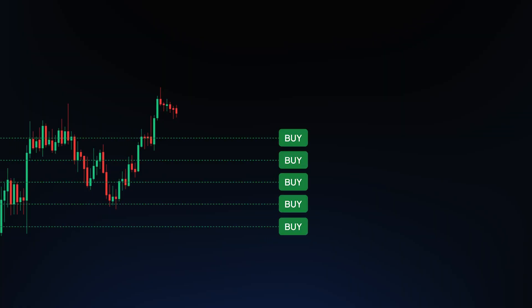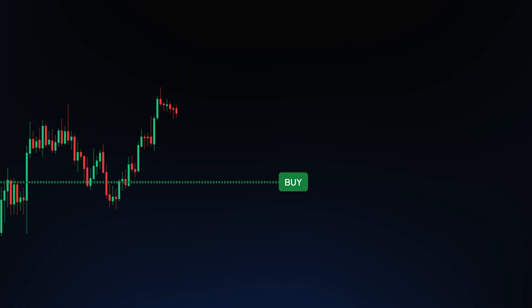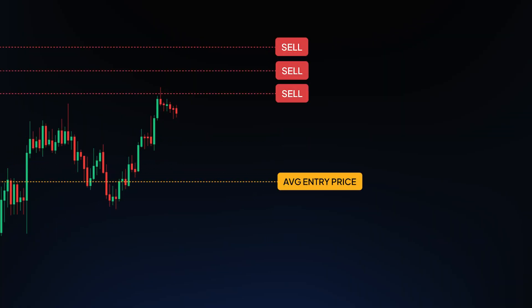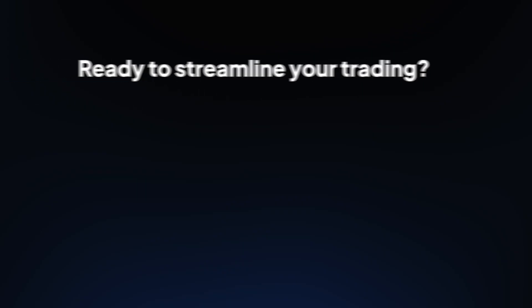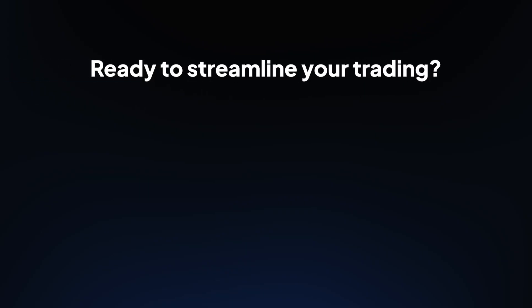Ladder orders are a must-have when aiming to improve your average entry price, or when setting multiple strategic exit points during volatile market conditions. Ready to streamline your trading? Set up ladder orders today on AllTradie and experience a smarter way to trade.